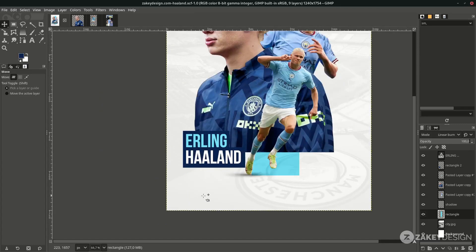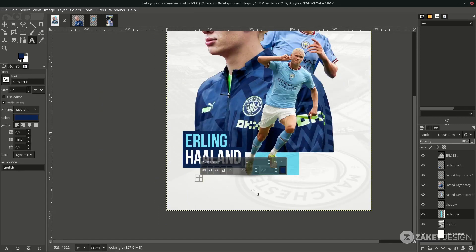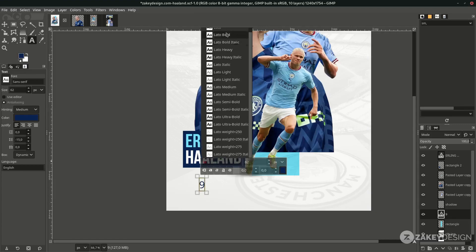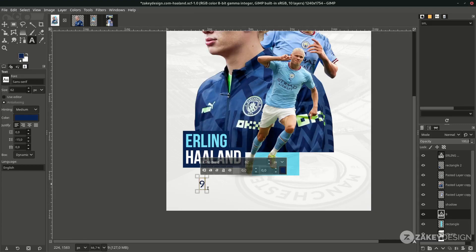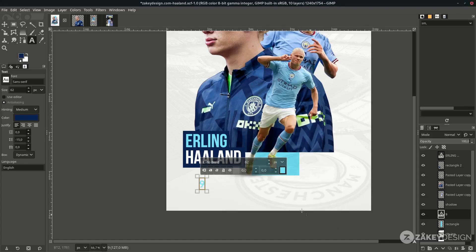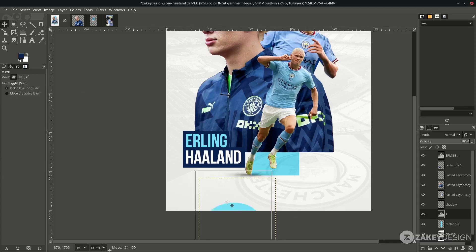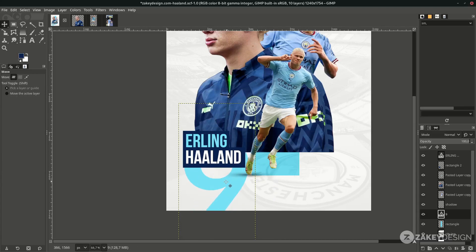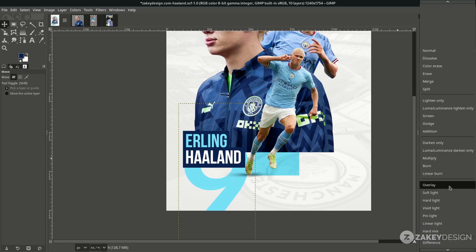Add more text — press T again and type the number. Change the font and change the color to light blue. Change the size to 800, place it here, and change the layer mode to Linear Burn, same as before.